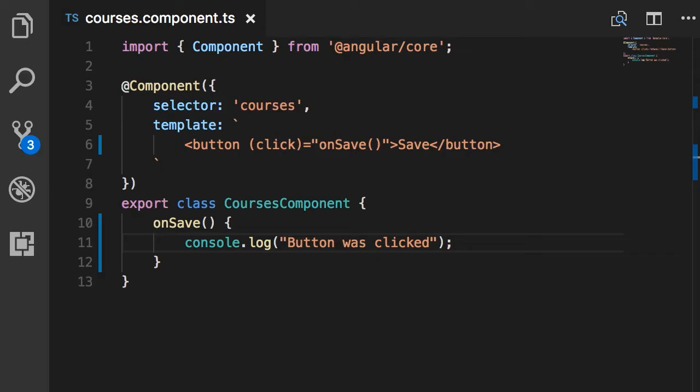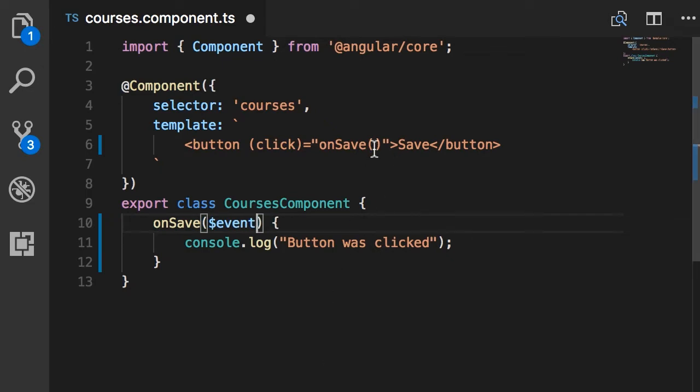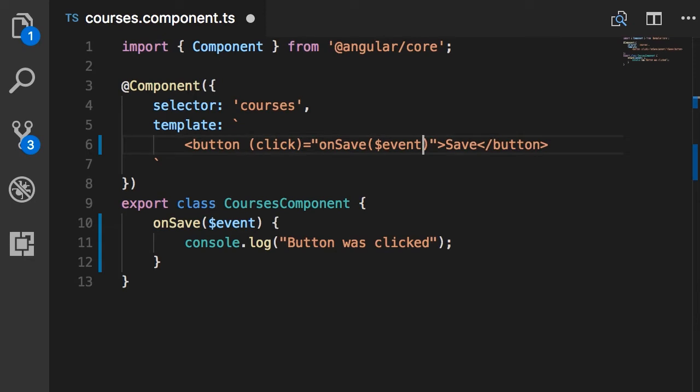Now sometimes we need to get access to the event object that was raised in the event handler. For example, with mouse movements, the event object will tell us the x and y position. If you want to get access to that event object, we need to add that as a parameter here: $event. Then when calling this method, you also pass $event. This $event object is something known to Angular.